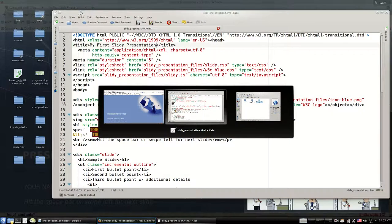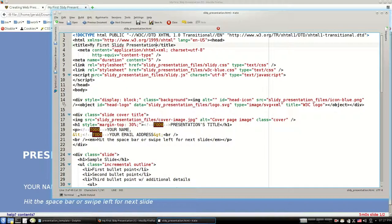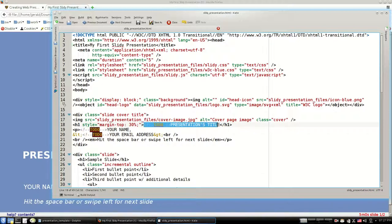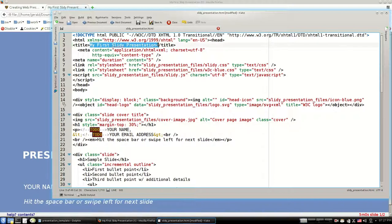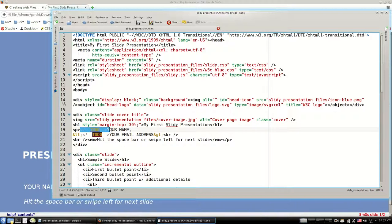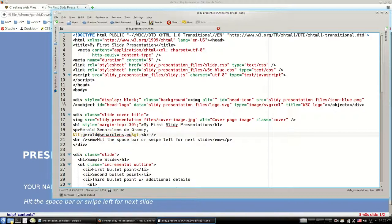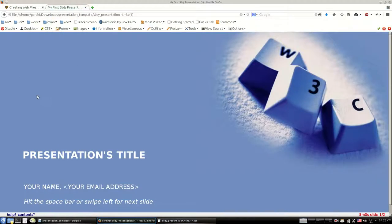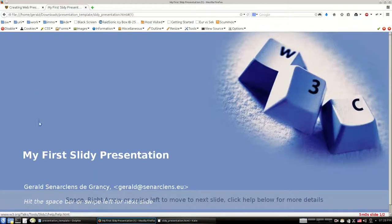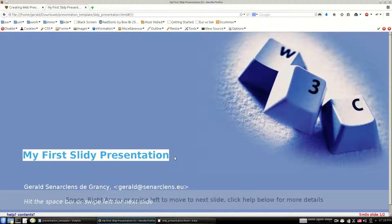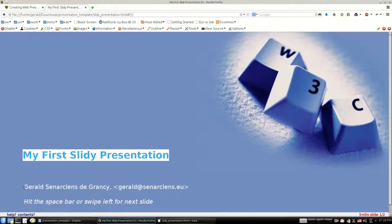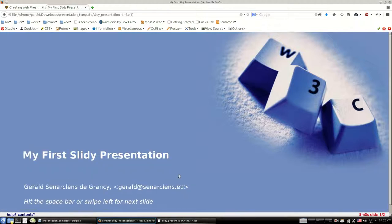I switch back to the text editor using Alt and Tab. I add the presentation title here, edited to be the same as the title up there. Then I enter my name and my email address. Let's say gerald@senakl.eu. Save this and reload the page. Here is your title, My First Slidy Presentation, and here appears your name and your email address, which you can of course make clickable as well if you want using a link.